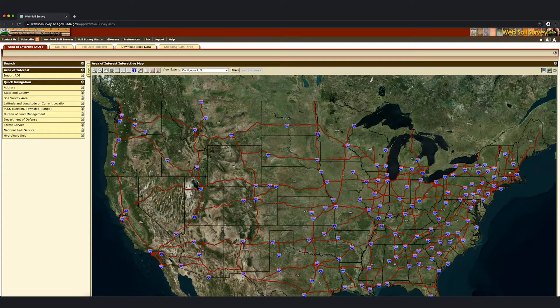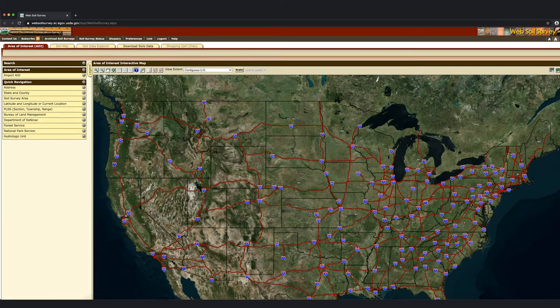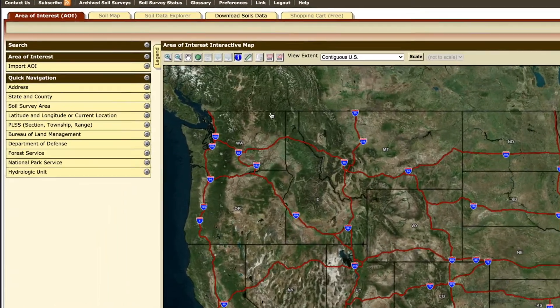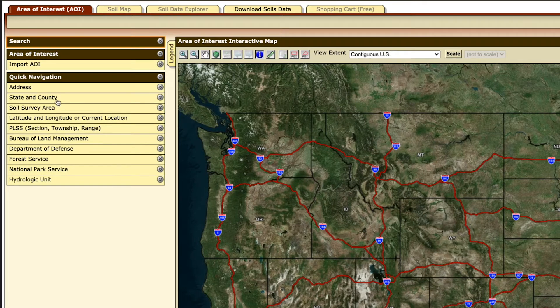Once on this screen, there are a lot of options. I'm going to show you two different ways to select an area of interest for soil information. First, I will enter an address. If you don't know the exact address, the second way I'm going to show you is by zooming in on the map and then selecting the area of interest.